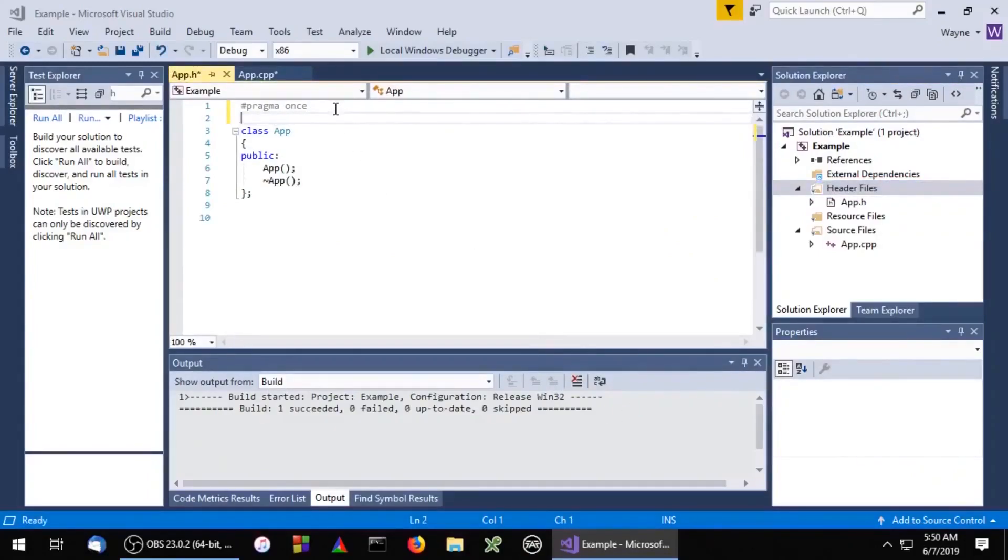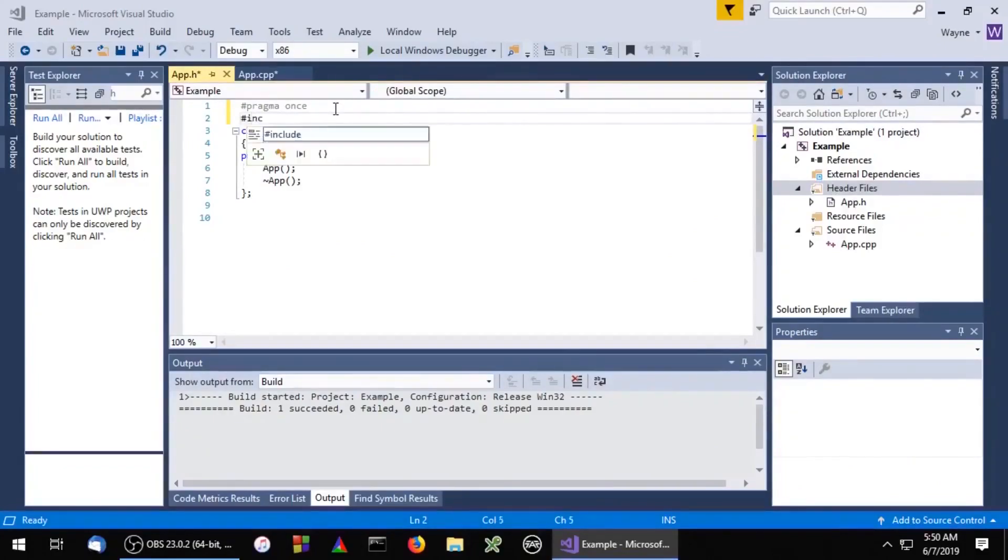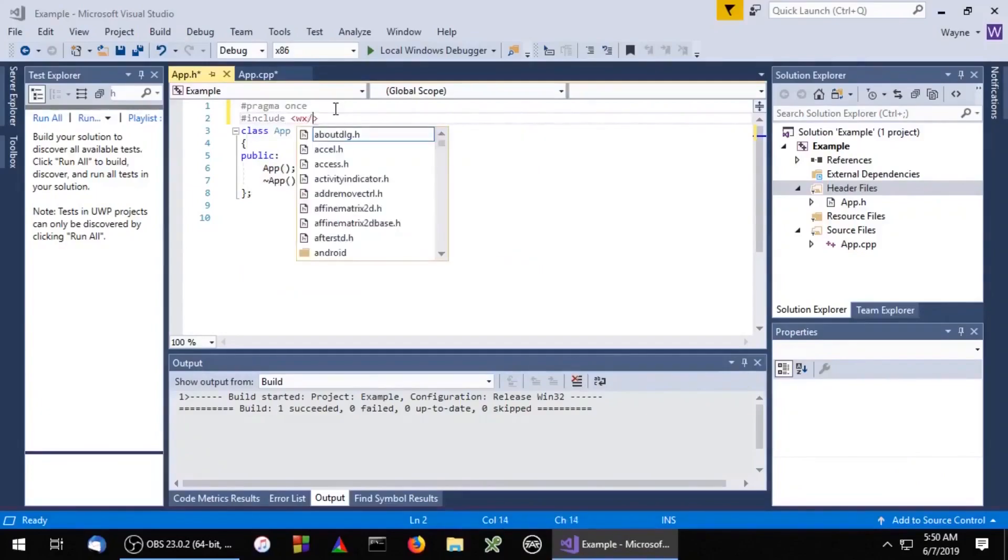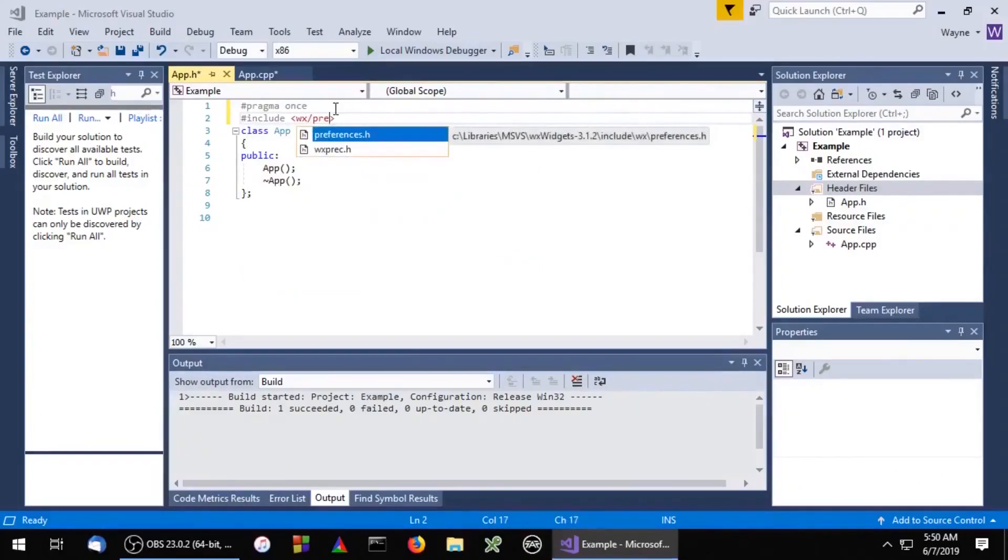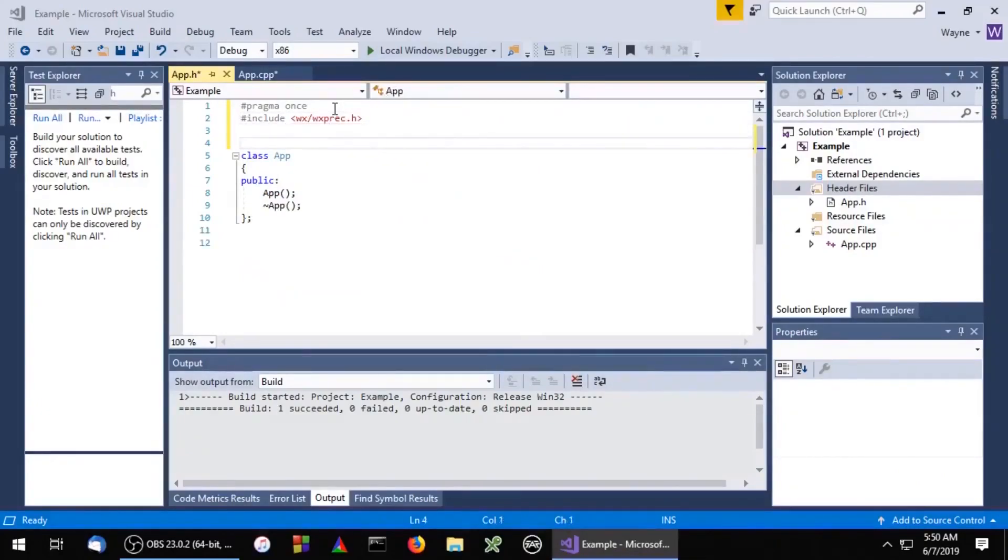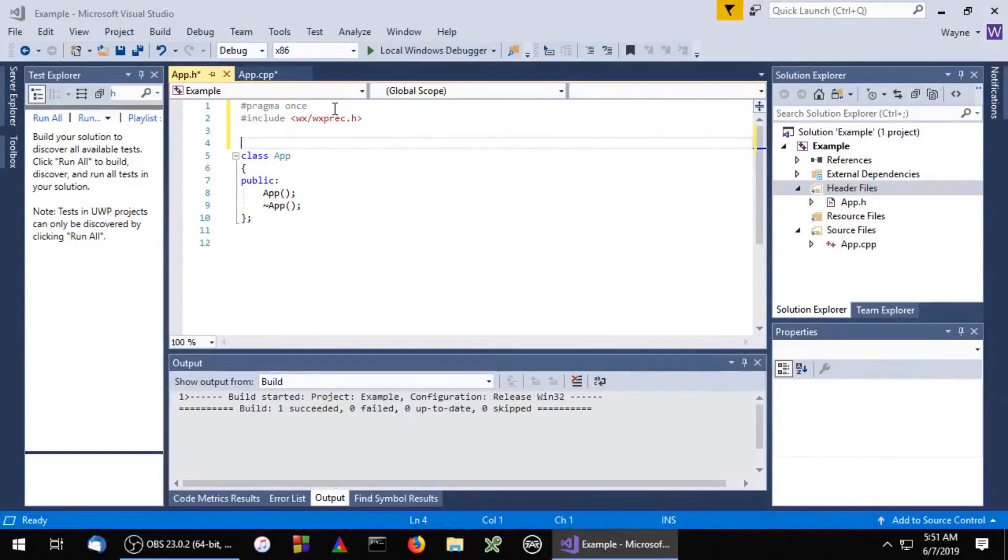Now we'll need to include the WXWidgets pre-compiled header files. If the pre-compiled header files aren't available, we'll need to include the regular header files.